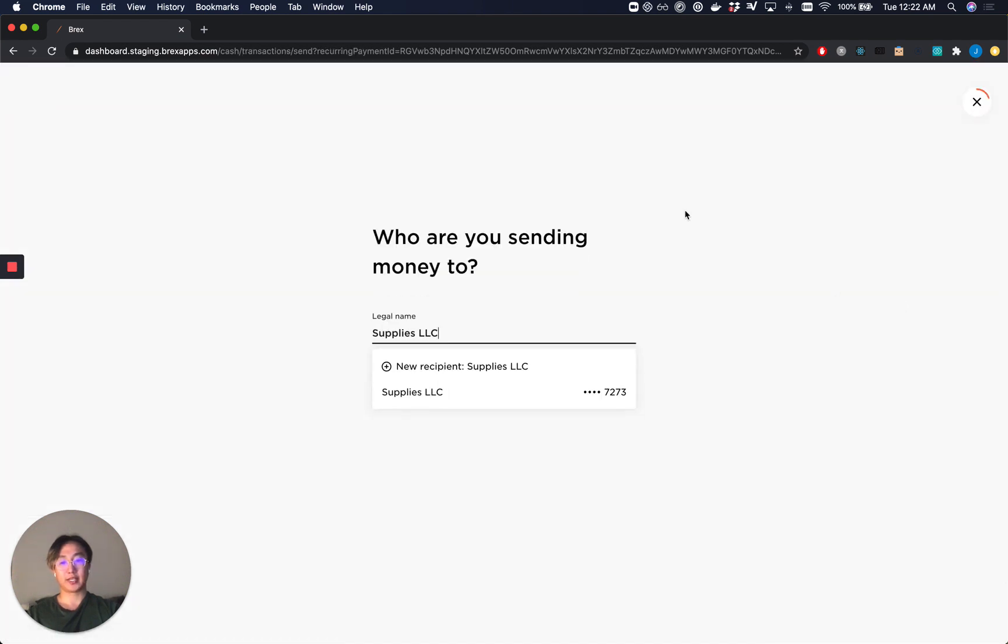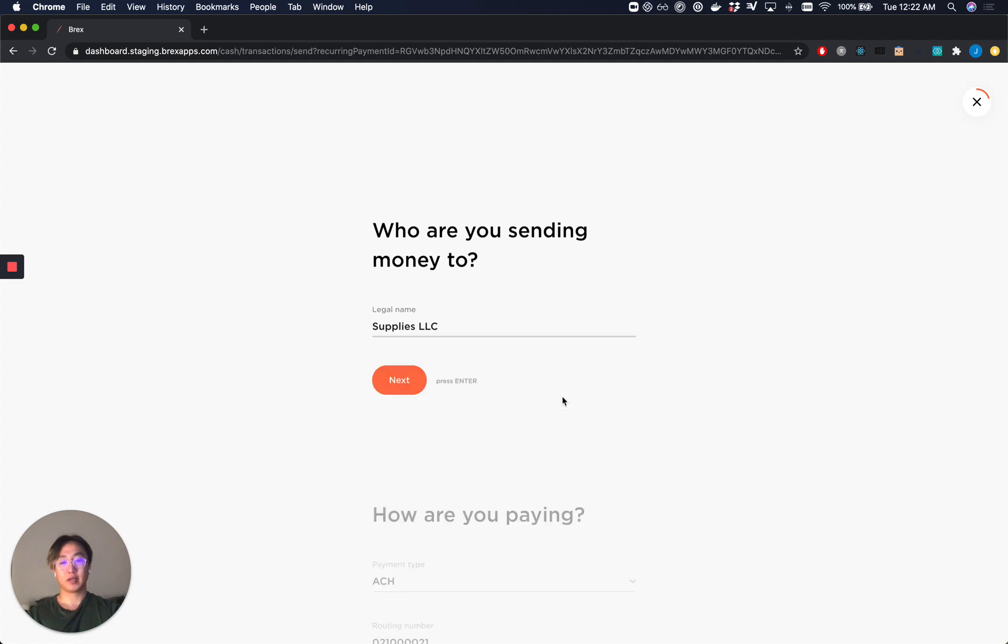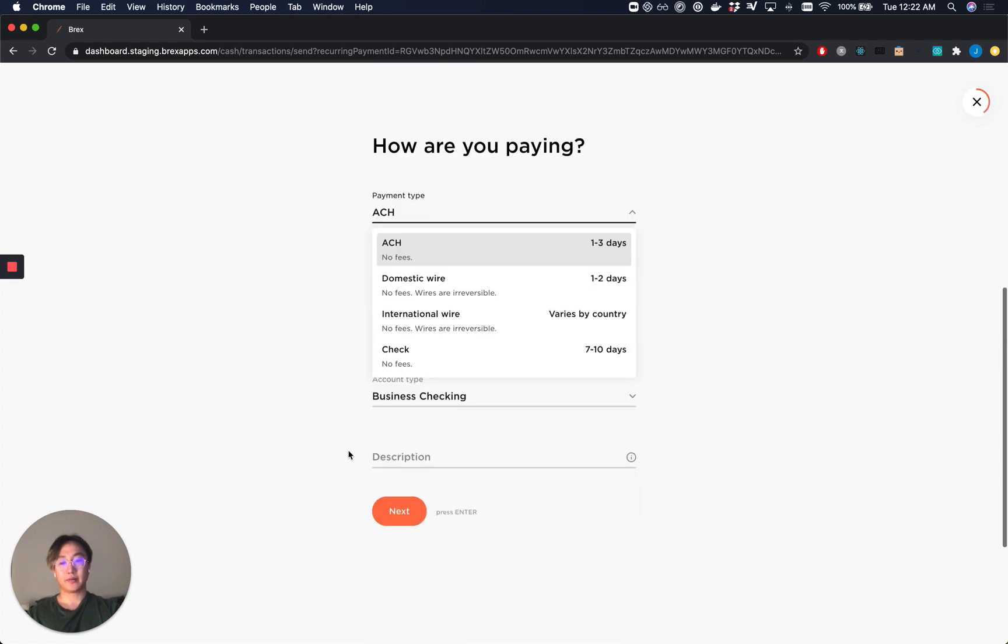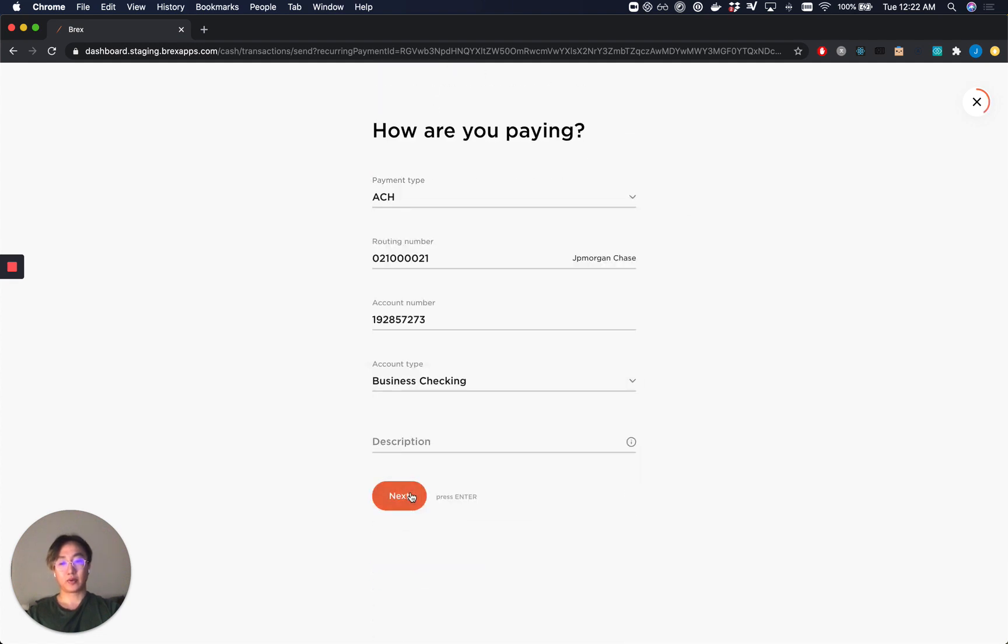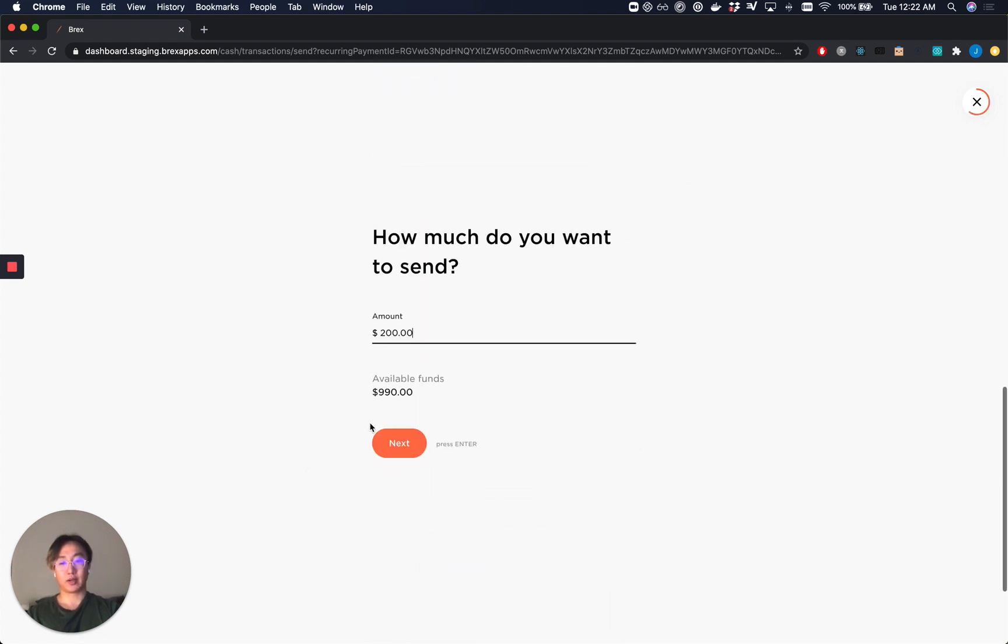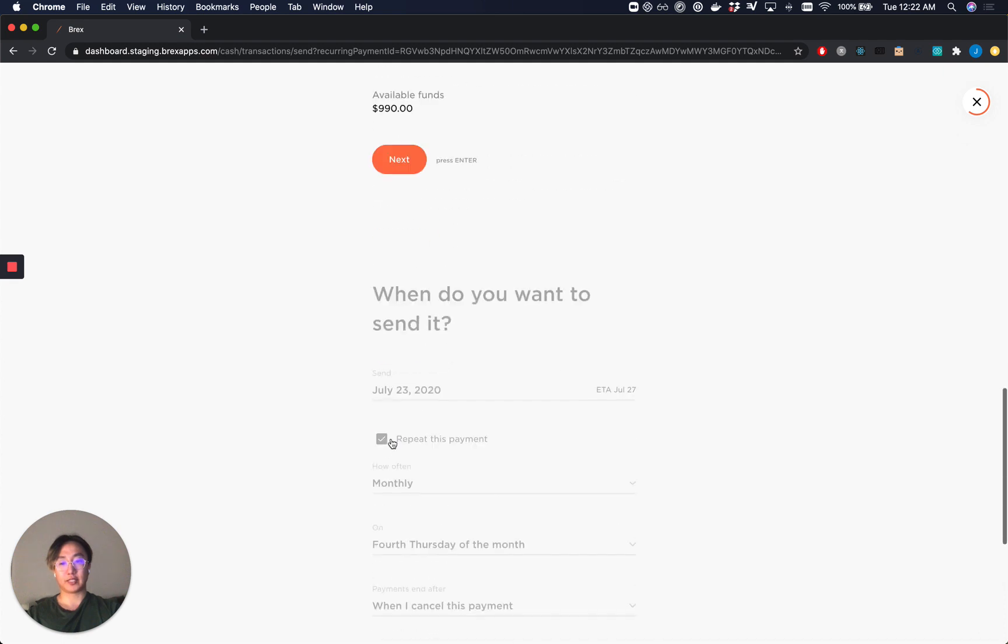We'll take you back to the send money flow with all the information pre-filled in so that you can change whatever field you need to.